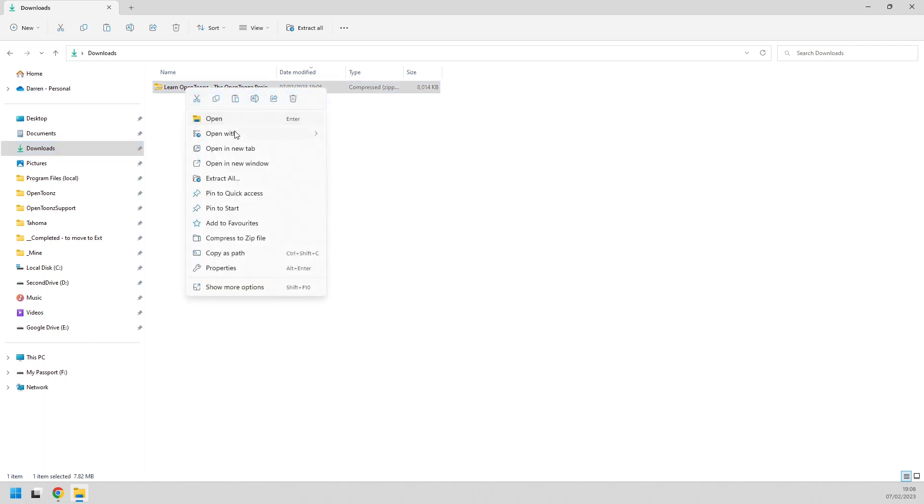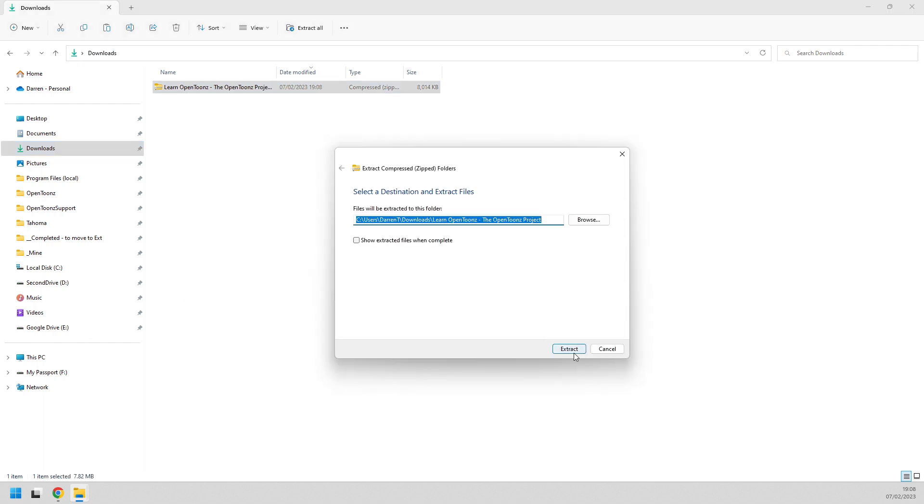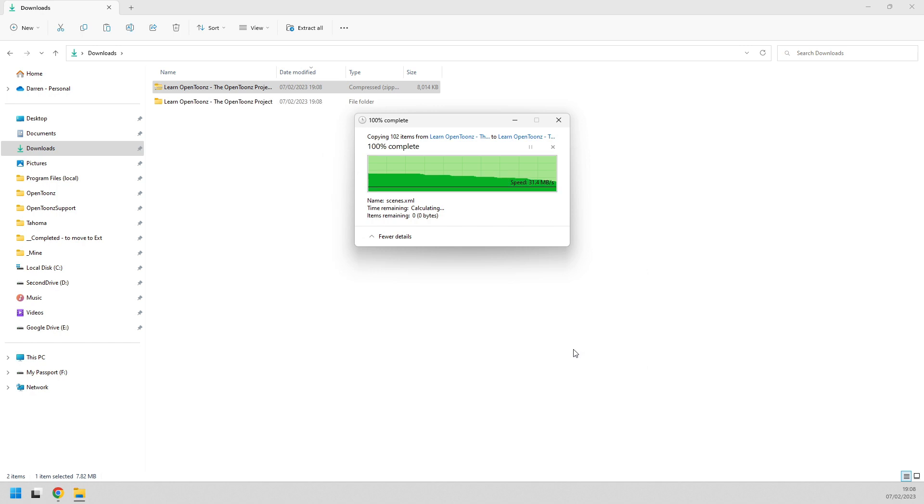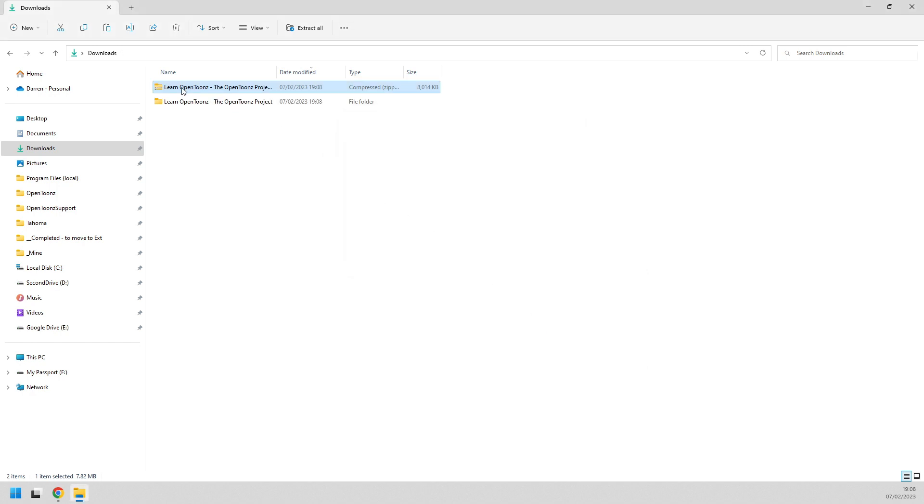And unzip it. And inside there you'll find the project. So just copy this folder to your projects folder.